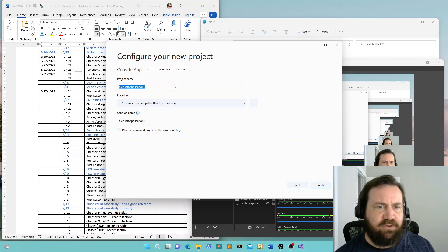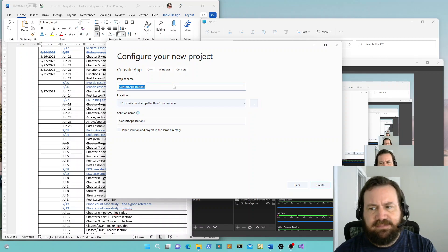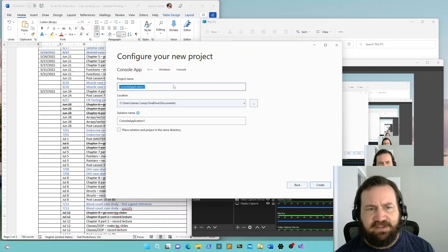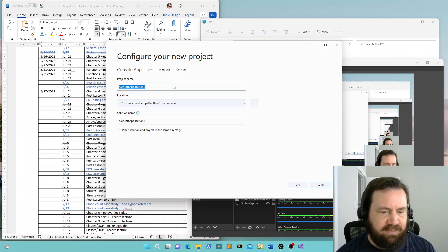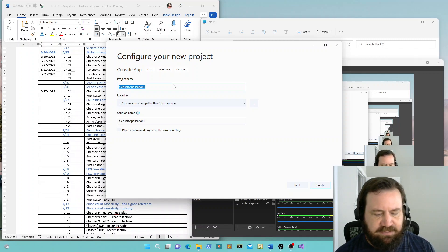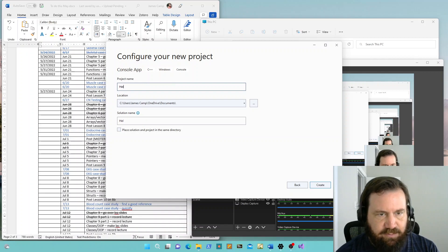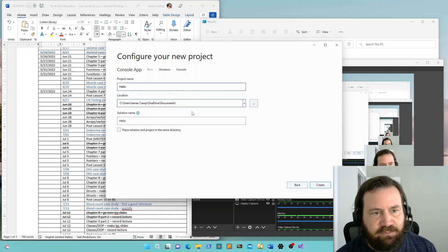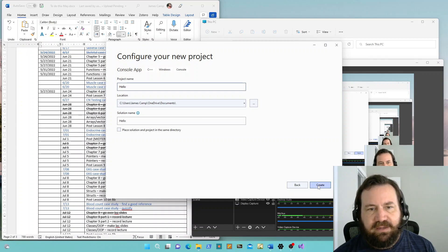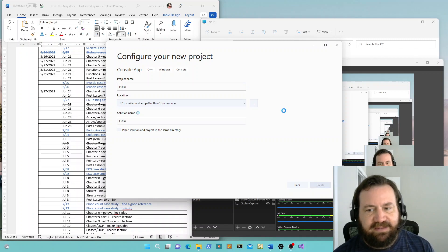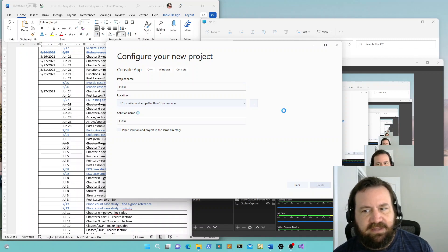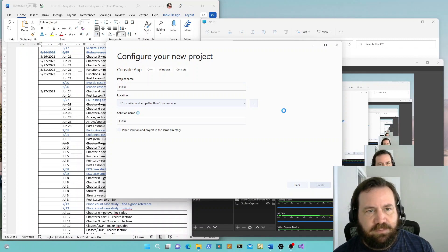Console Application 1 is a pretty unmemorable name. You want to give your program some kind of name that's memorable. So we're going to call it 'hello', because all this program is going to do is print Hello World. Then you just click Create and let Visual Studio do its thing for a few minutes.